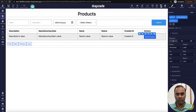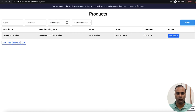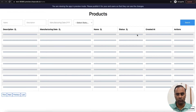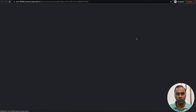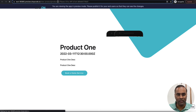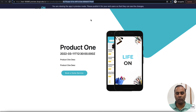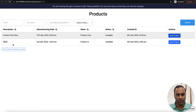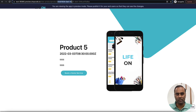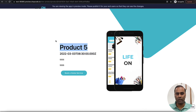Now let's click Preview to test this. We can see Product One and Product Two. I'll click 'View Product' — you can see in the URL it is sending the ID of that particular product. It shows Product One's manufacturing date and description. If I click Product Five, it brings up the ID of Product Five and displays its data.